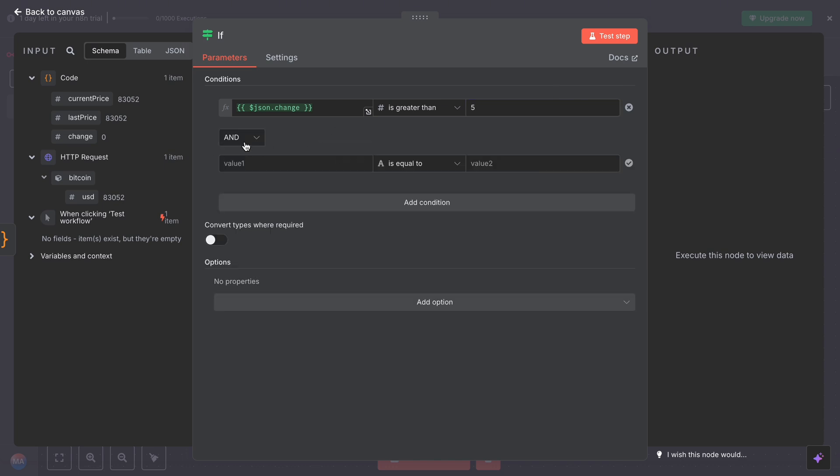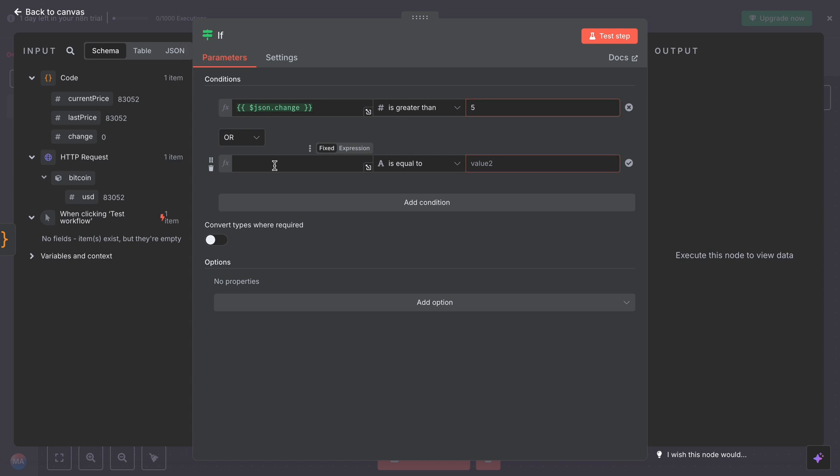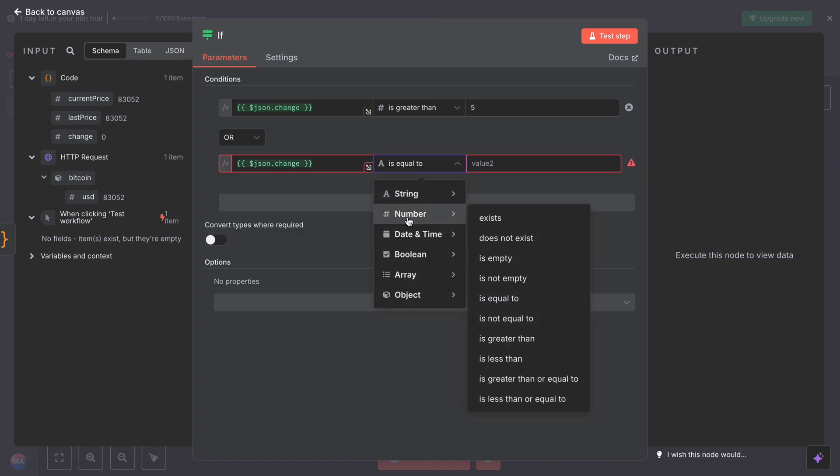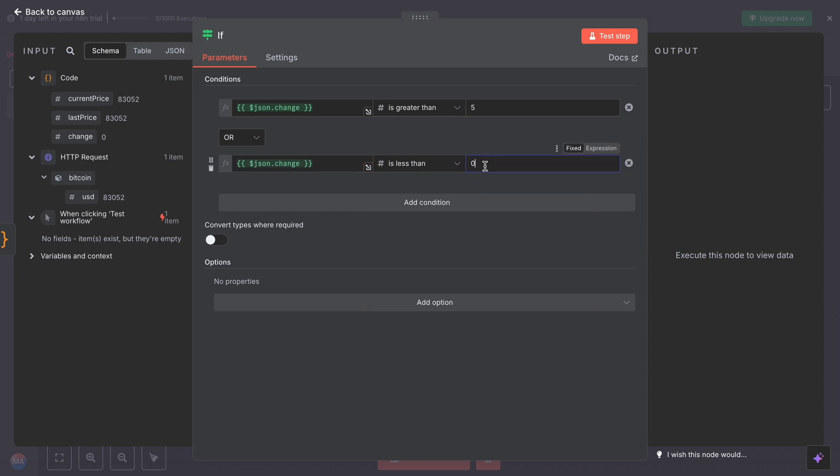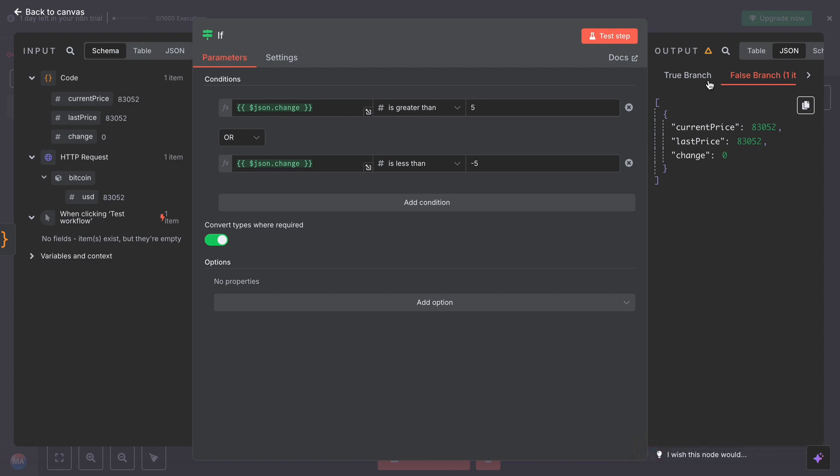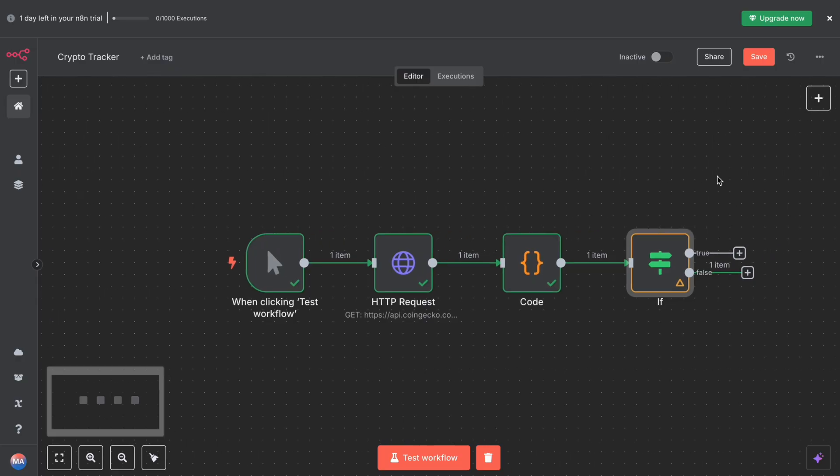Add another condition, select OR. Again, change expression. Again, numeric number less than minus five. Convert tabs when required, toggle switch on. So it went to the false branch since there's nothing changed.